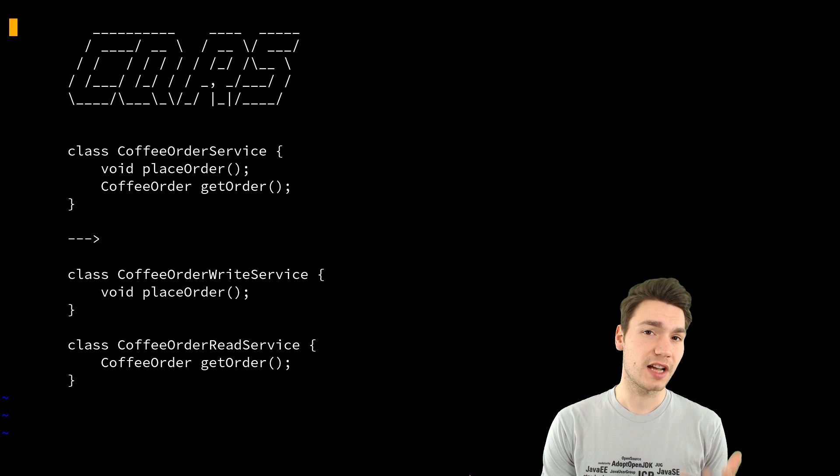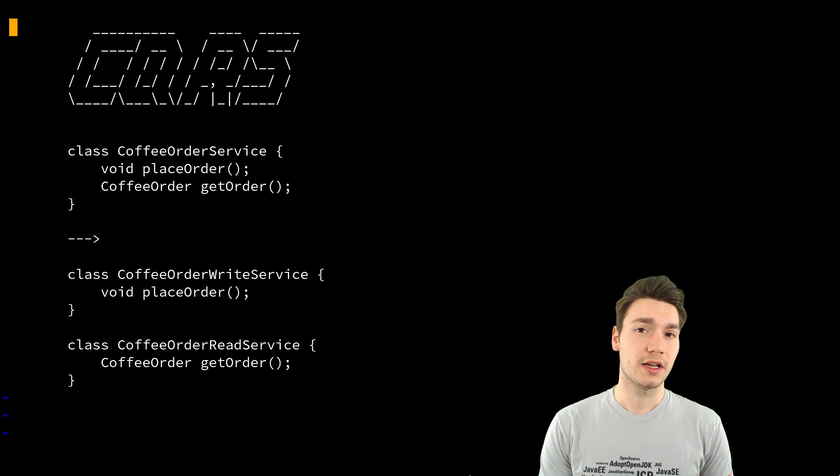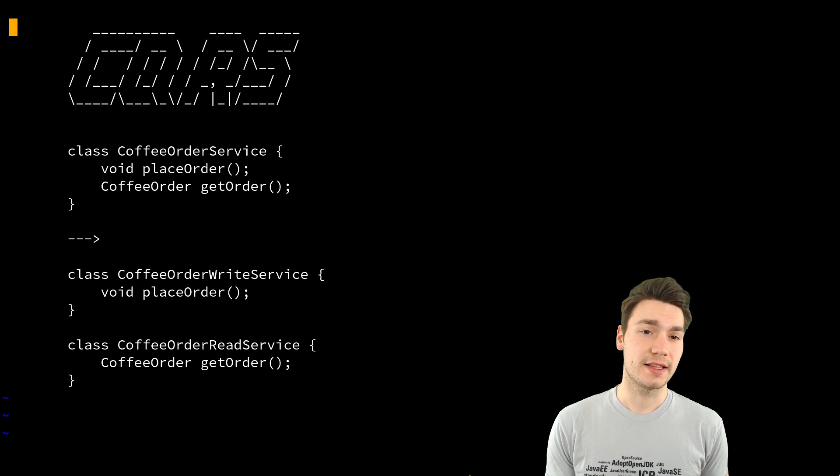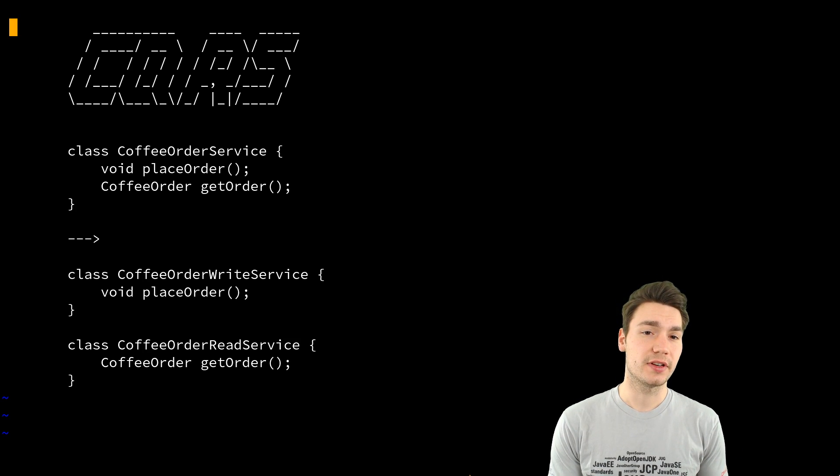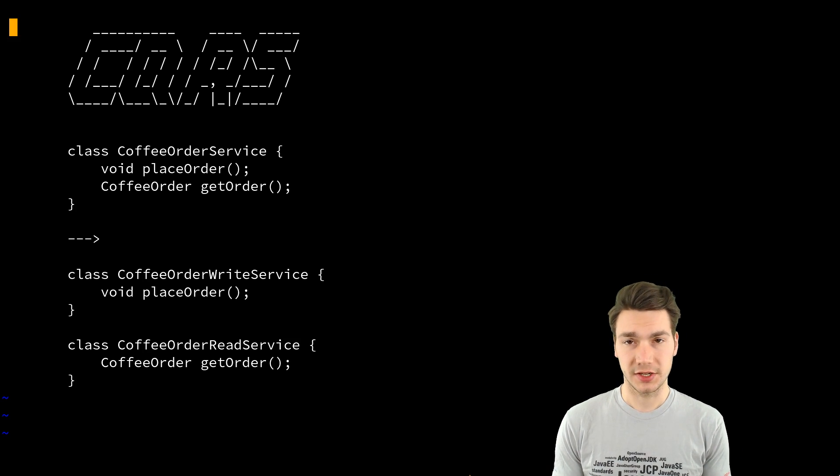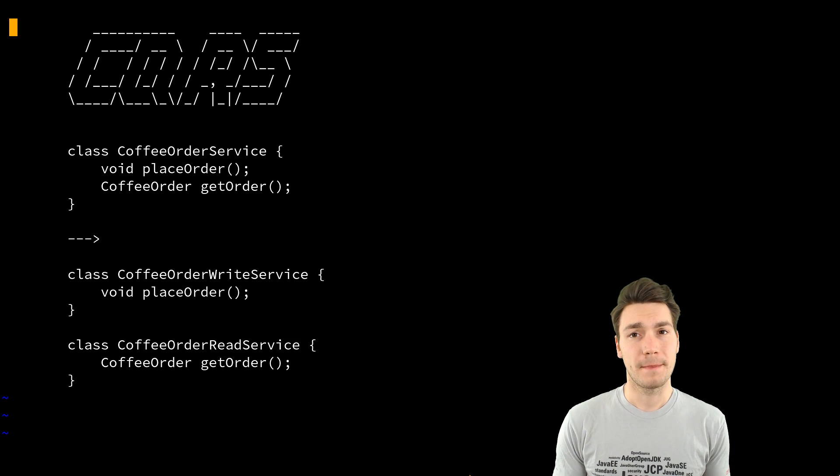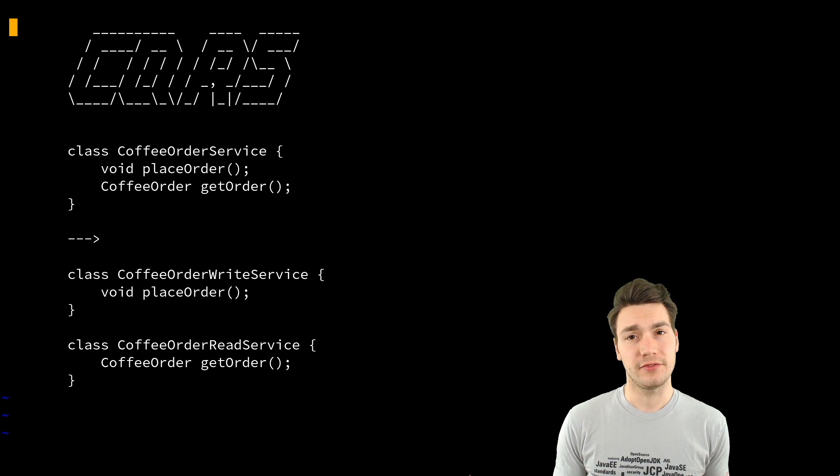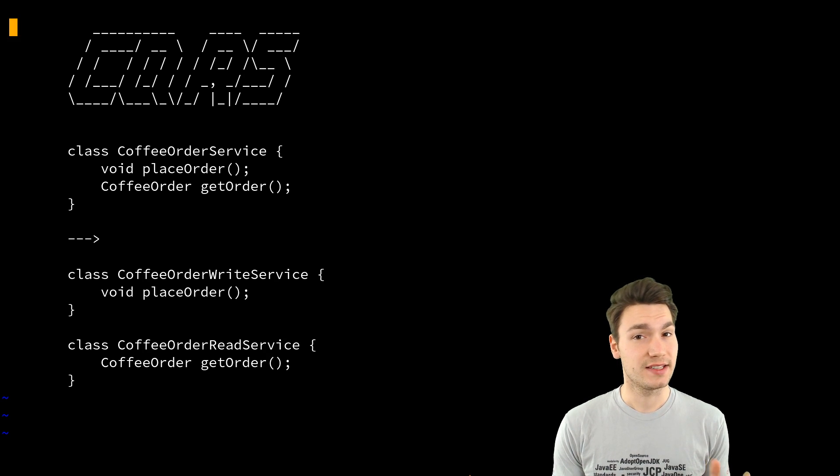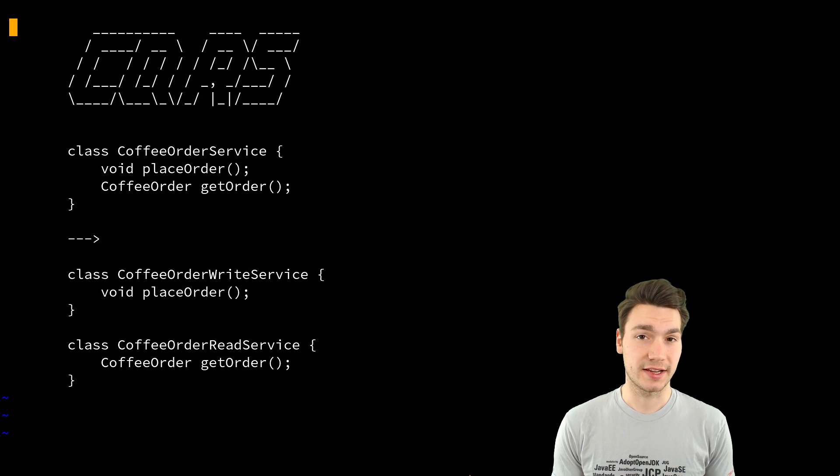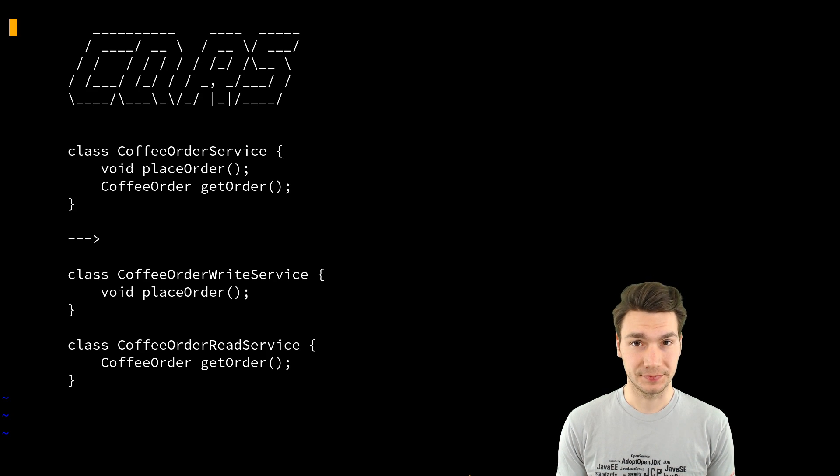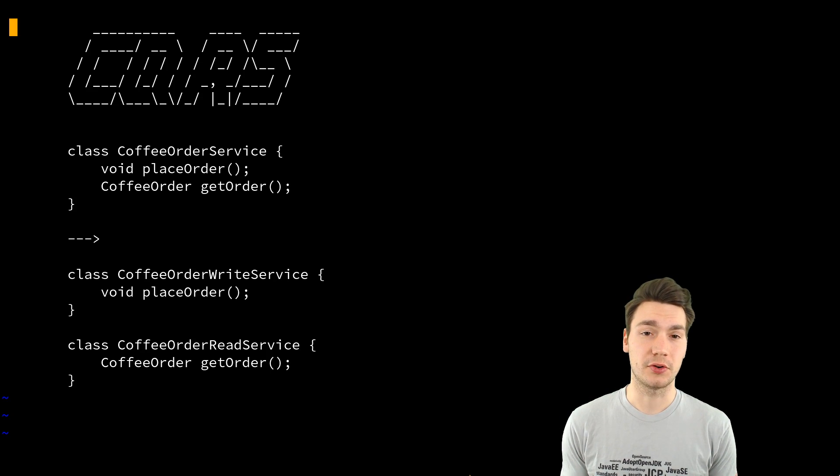That concept really makes sense if you apply event sourcing and event-driven architectures together.